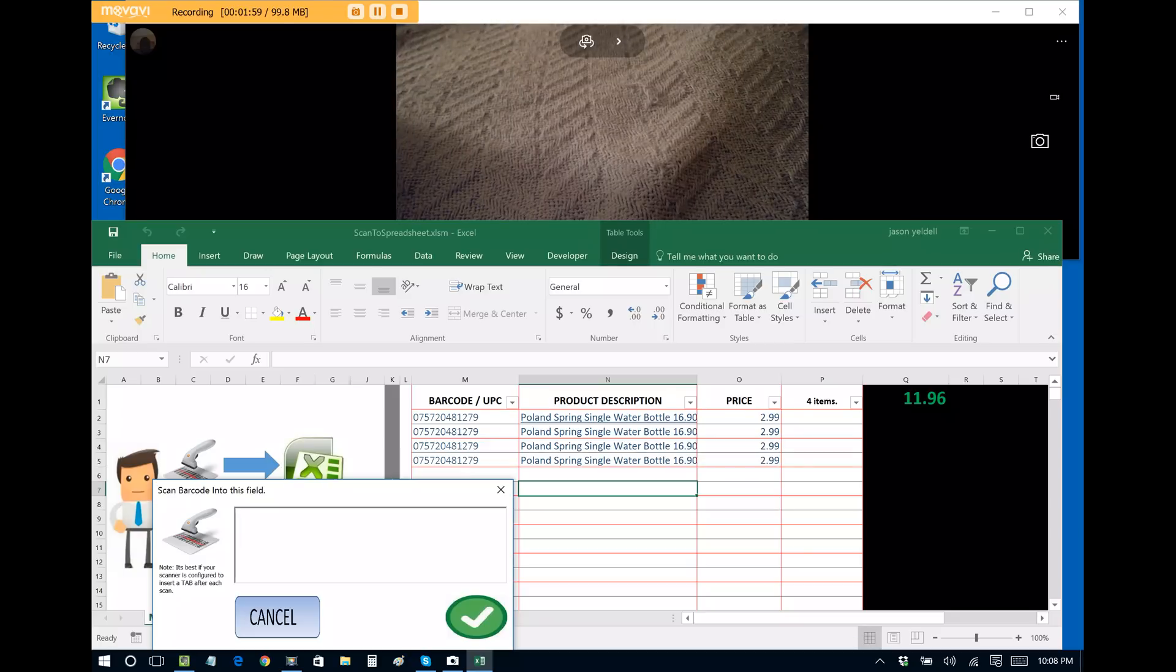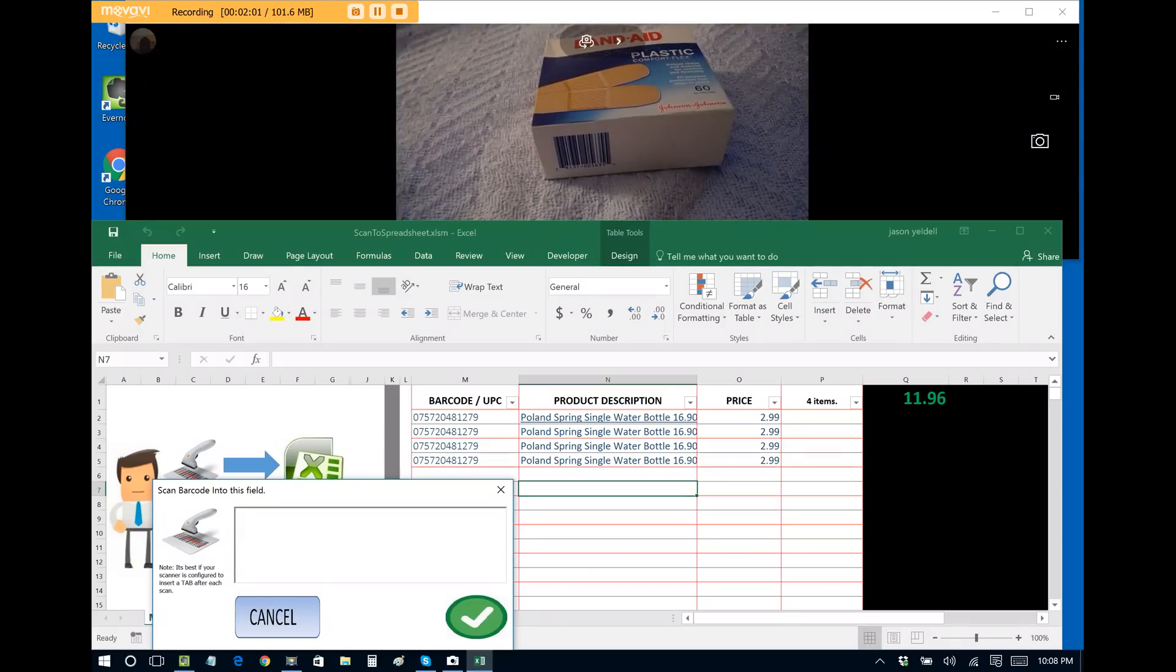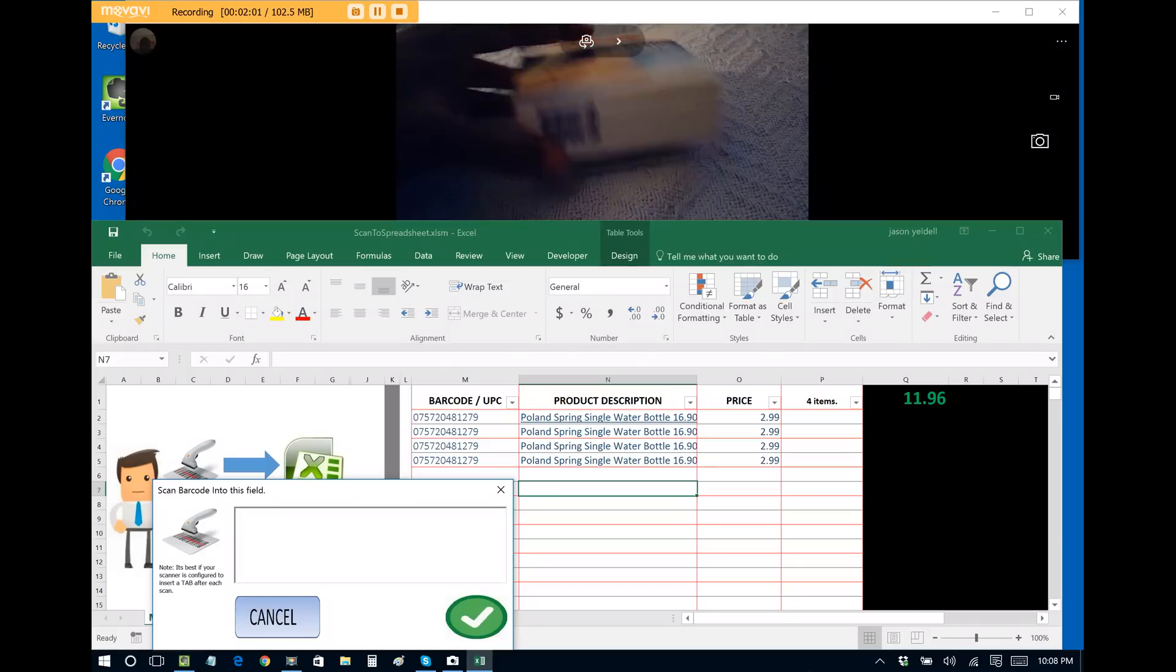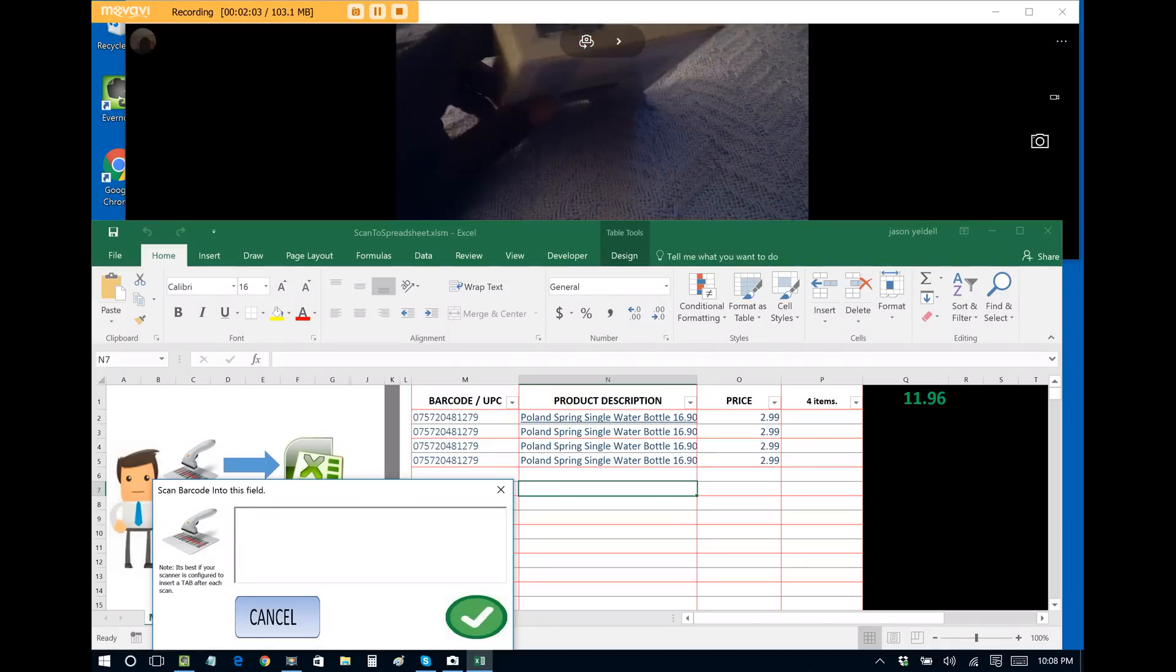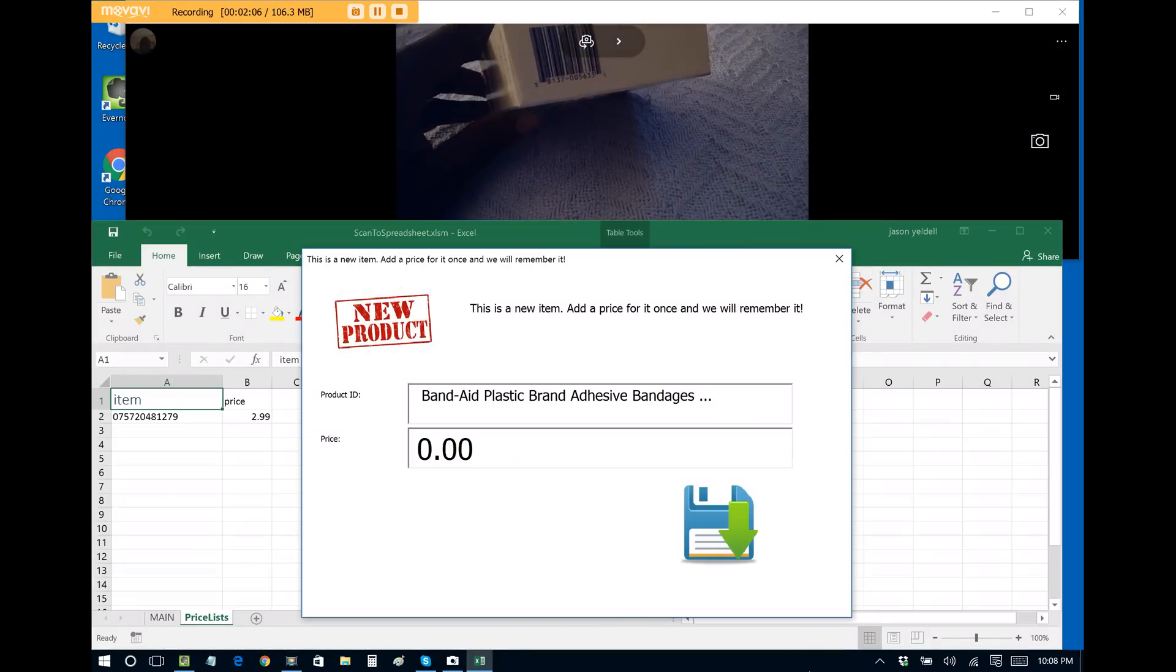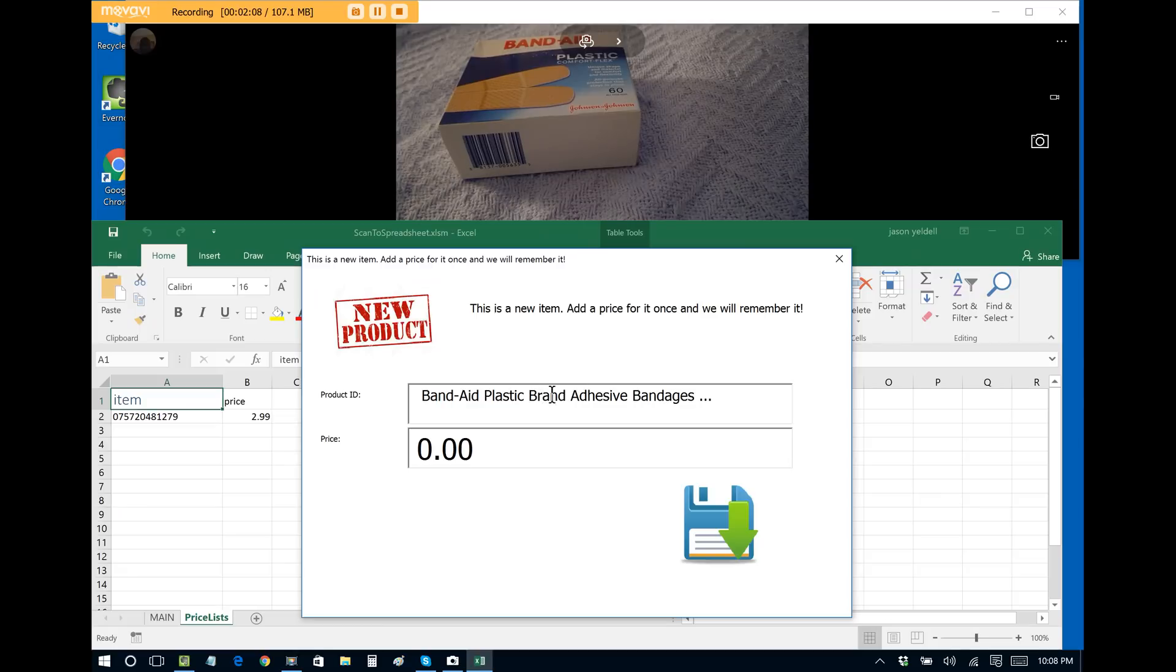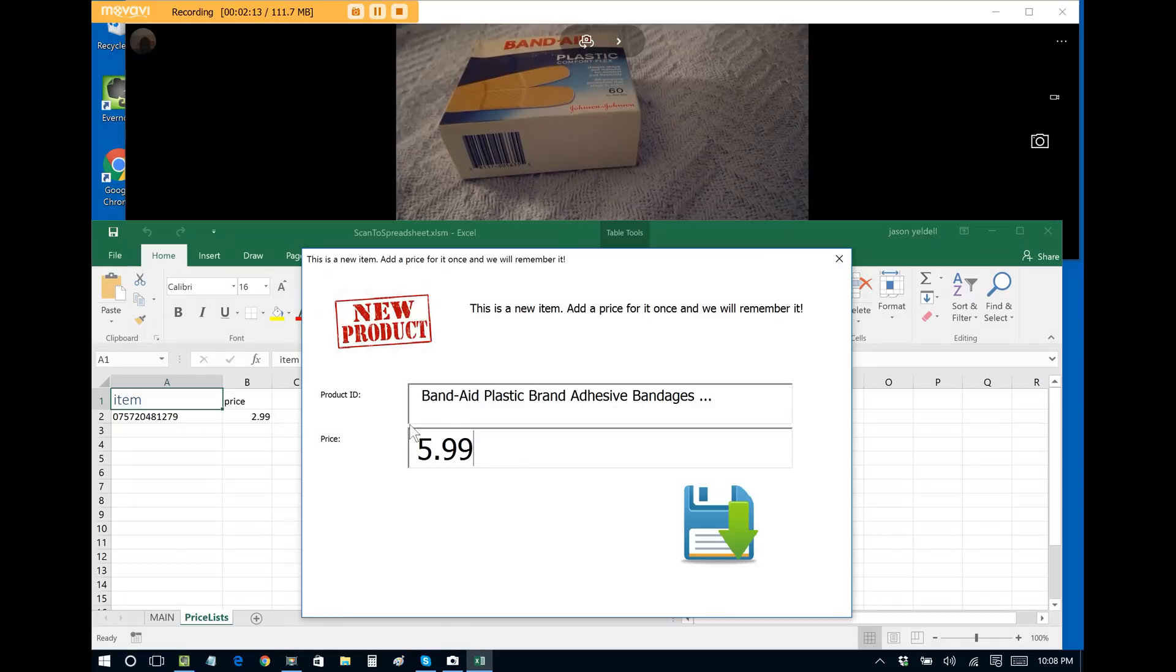So now let's say I want to add another item. I have a box of band-aids. So let's scan this. This is the very first time that I've scanned it, so it automatically finds the product name and prompts me to enter a price. Let's say that I charge $5.99 for this.